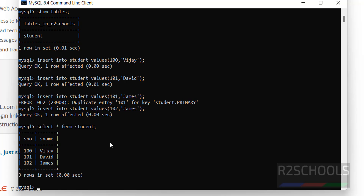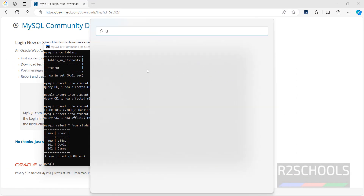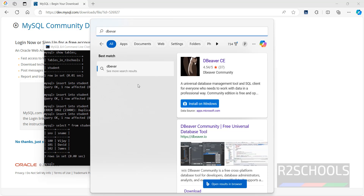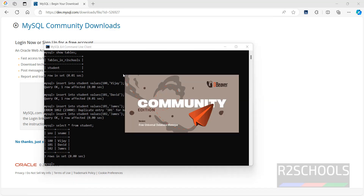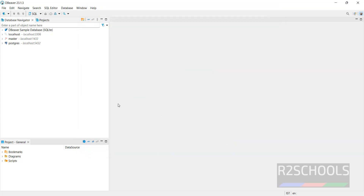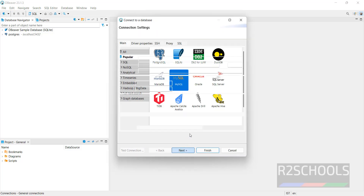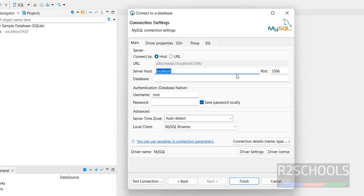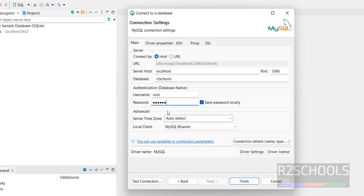Now we will see how to connect to MySQL from DBeaver. Open DBeaver. If you want to install DBeaver on your machine, go to the link provided in the video description and install it. Click on New Database Connection, then select MySQL and click Next. The server host is localhost and port number is 3306. Provide the database name and the password of the root account. If you want to save the password locally, select that checkbox, then click Finish.